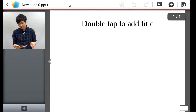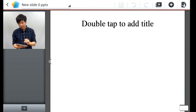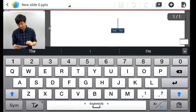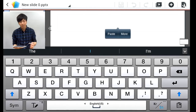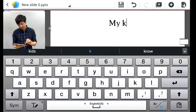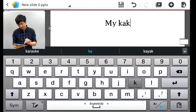Once you're here, to edit text, all you have to do is double tap any text box — double tap pretty quickly — and then you can write a title.